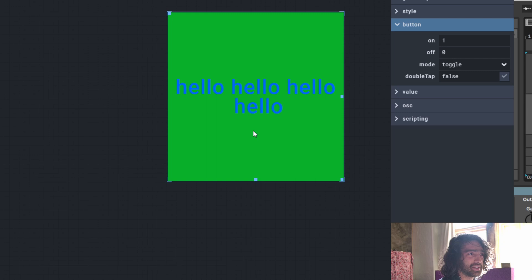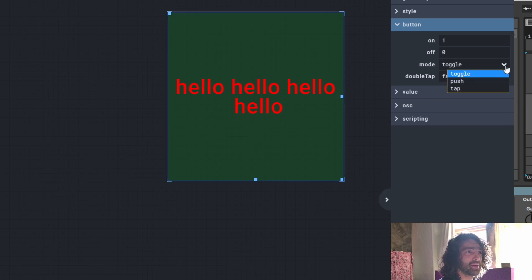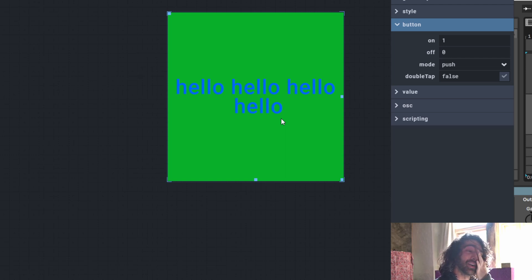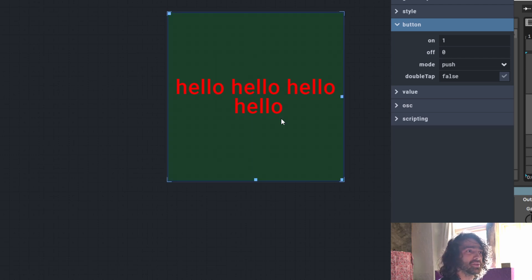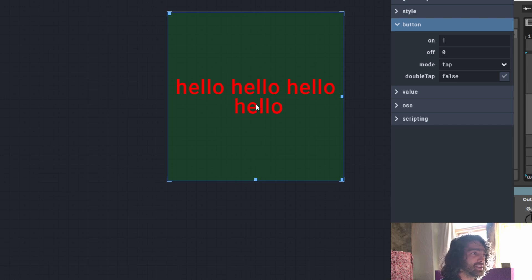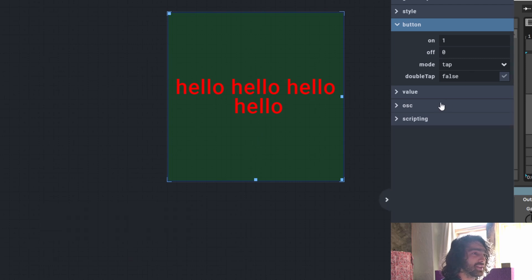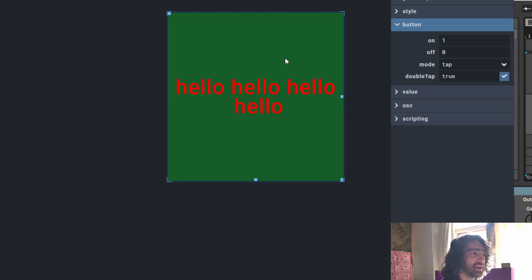Mode is how the button reacts. Toggle means you press it once and it stays on; press it again and it turns off. Push means you hold it and it stays on, but as soon as you let go of the mouse it turns off — push on, push off. Tap is literally just one button press; if you try to press and hold it does not work, nothing happens.